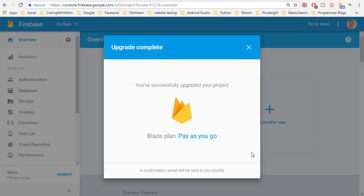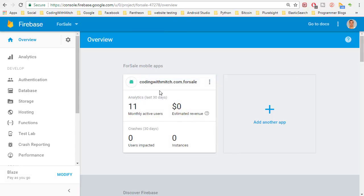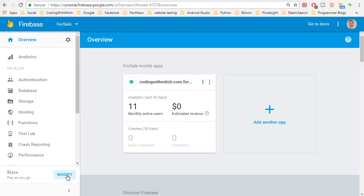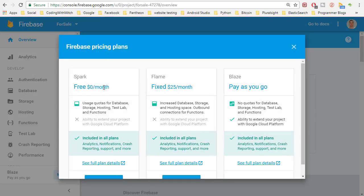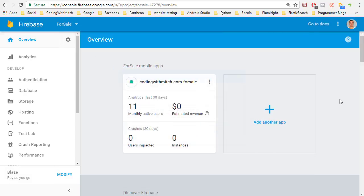You'll need to add a credit card and all that stuff if you haven't, but once again you're not actually going to be charged because the amount of data we're using is so low. Essentially you're still using the Spark plan which is the free plan, but Firebase needs the security that you can pay if you go over the data limits. It should cost you nothing.